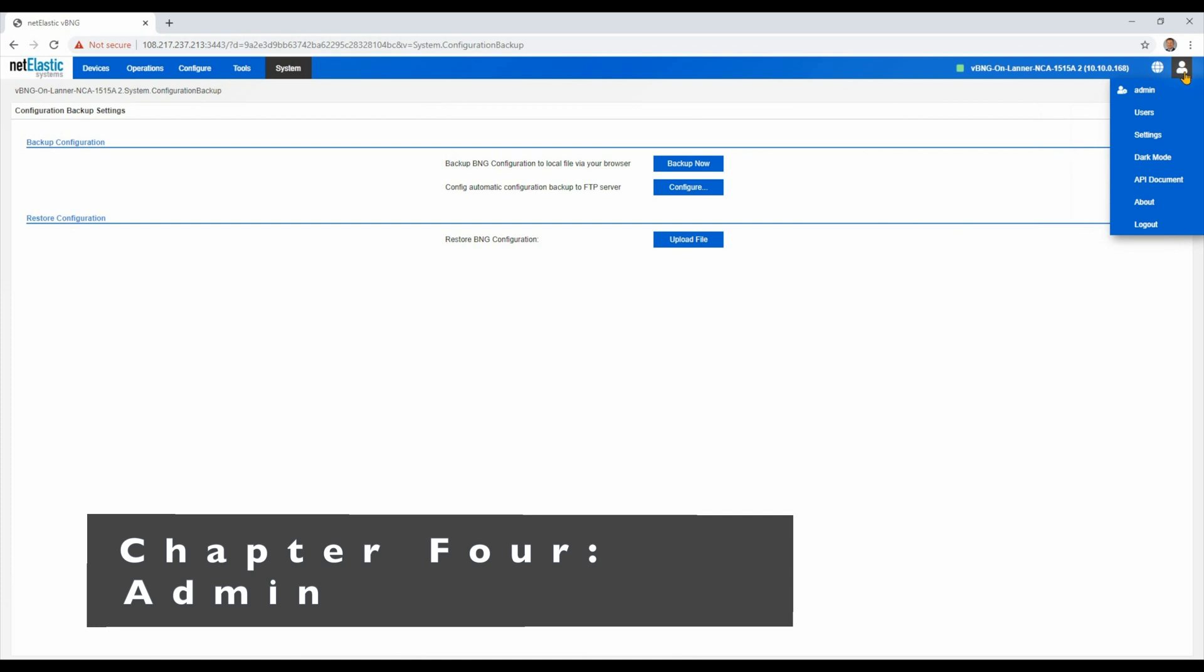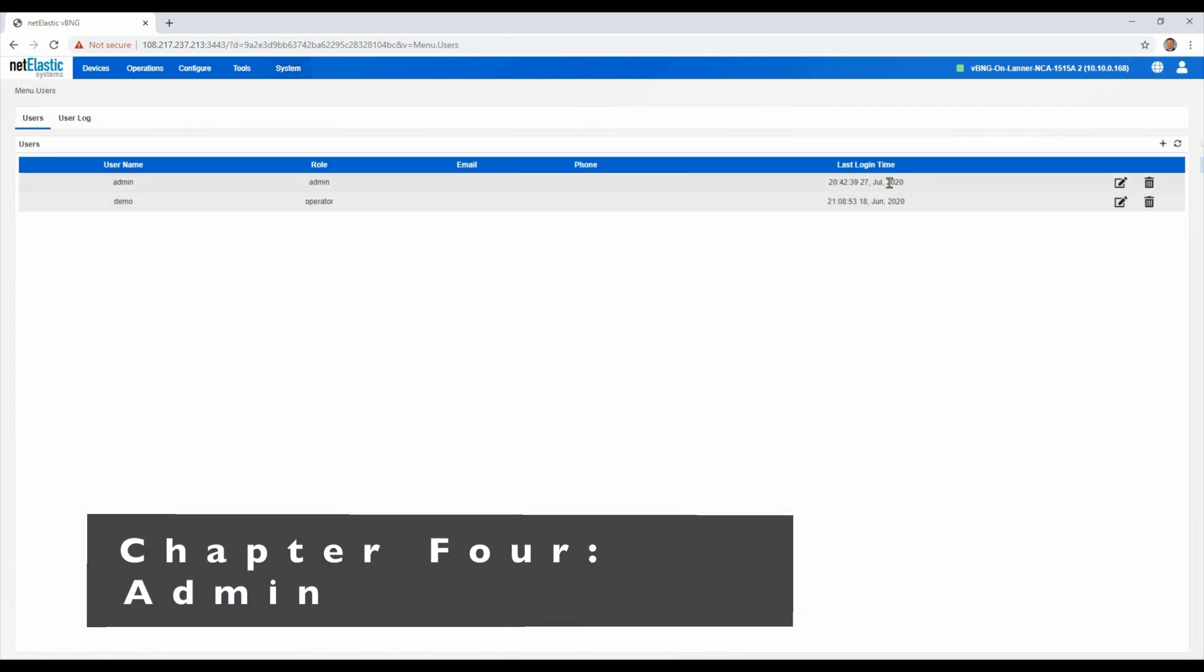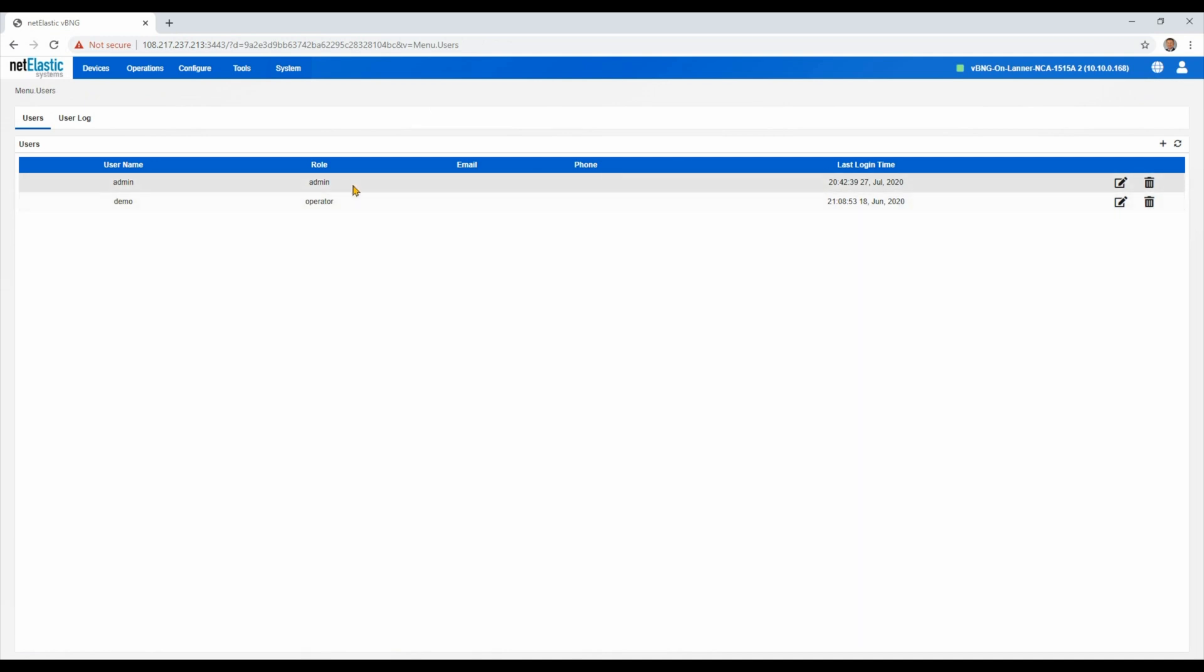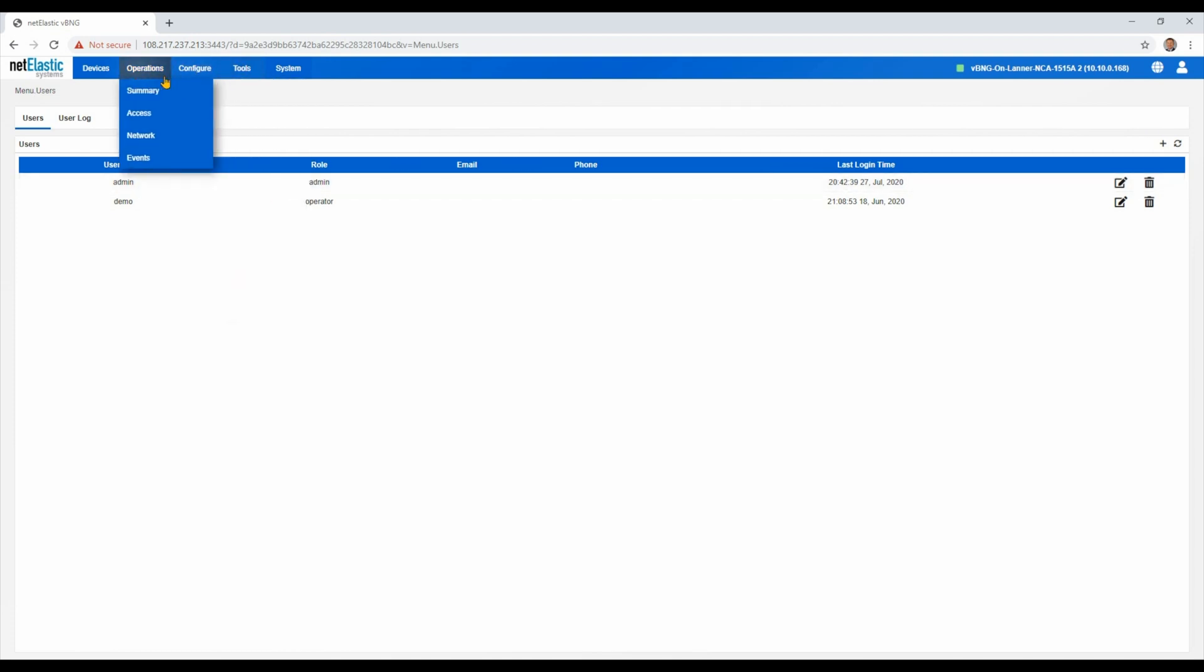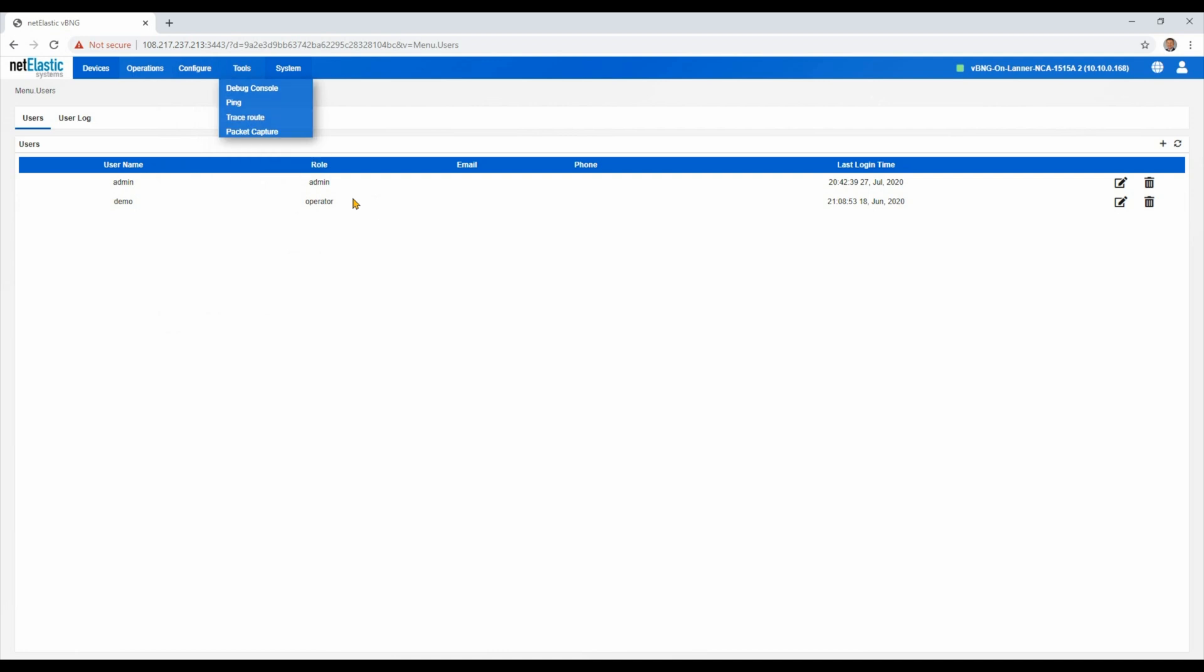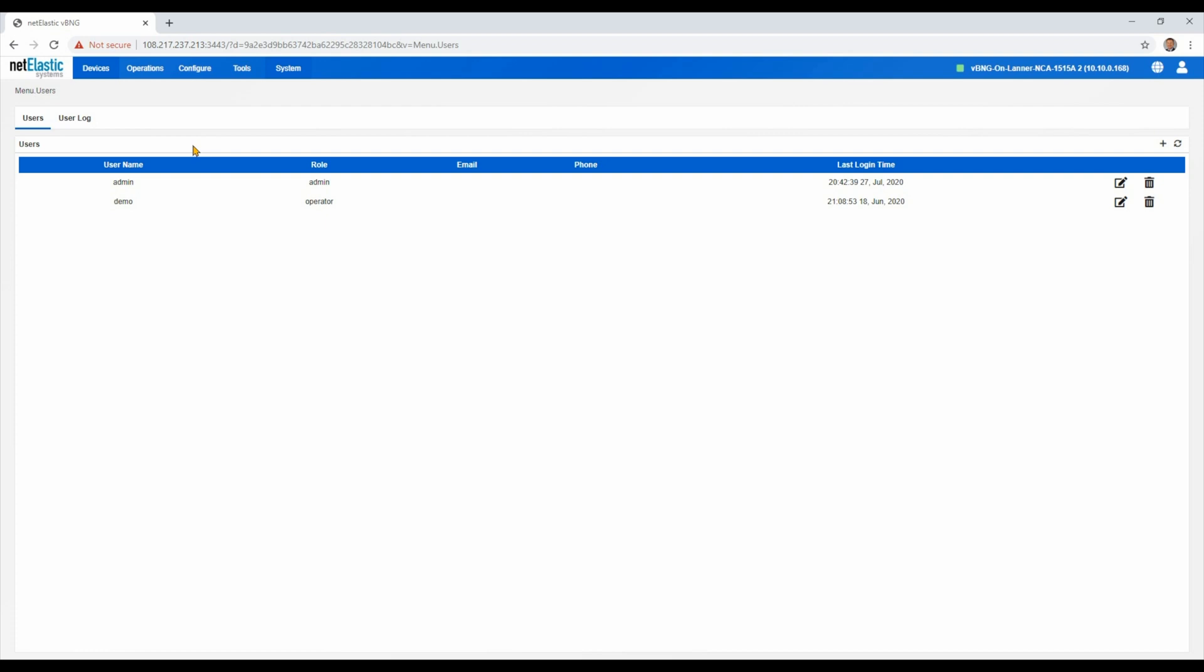So moving lastly to our admin menu, this is where you can create additional users. Now we do have role-based user access. I'm currently logged in as an admin, so I have the configure menu, which we'll cover in a later video. If I was logged in as just a support or operator role, I would not have access to the configuration menu, but I would have access to all the operations and troubleshooting tools that would be helpful for a support organization trying to support customers.